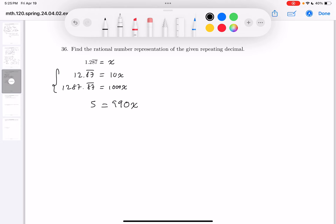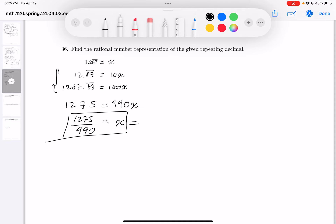After subtracting, all the decimals disappear — it's a convergent series. You get: 7 minus 2 gives 5, 8 minus 1 gives 7, and then 1, 2. So 990x equals 1275. What's x equal to? 1275 over 990. That's a fine answer, but I want to reduce it.